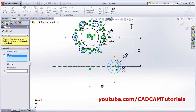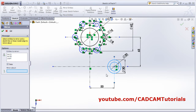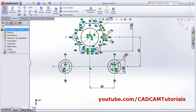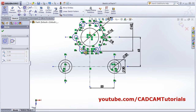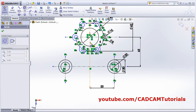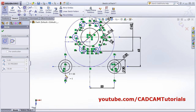The same geometry is required on the opposite side, so use Mirror Entities. Select these two circles and the vertical axis, mirror about the vertical axis. Done. Then one circle is needed in this position - create one circle a bit below center.